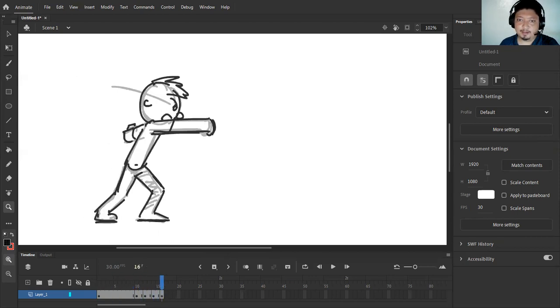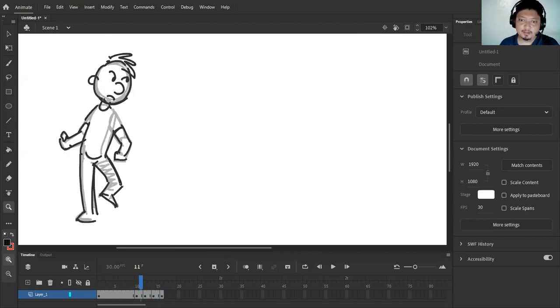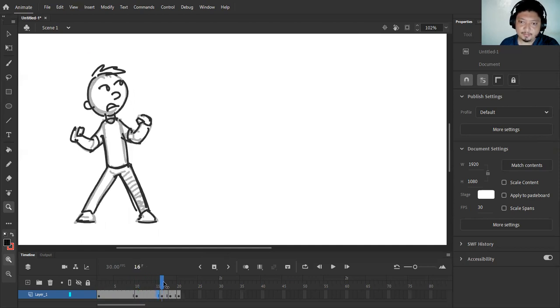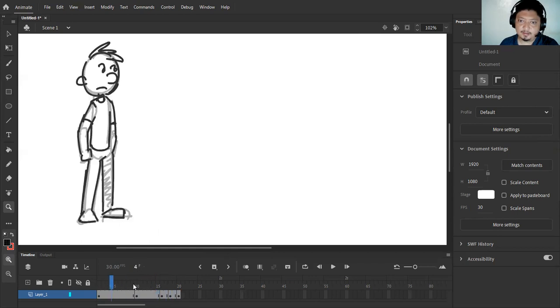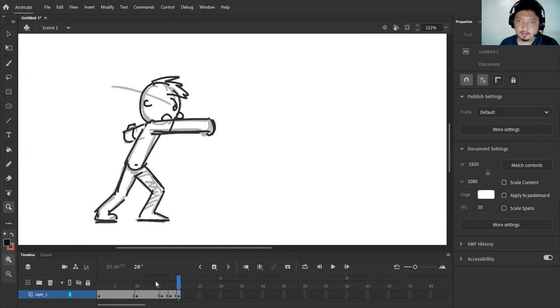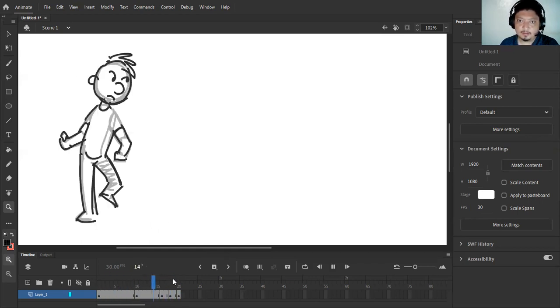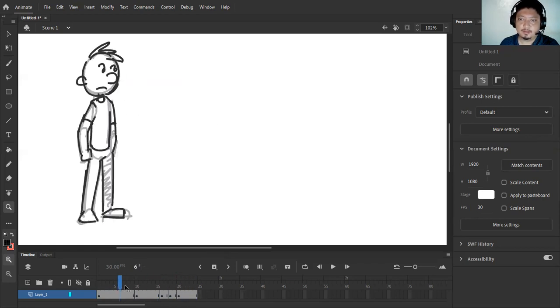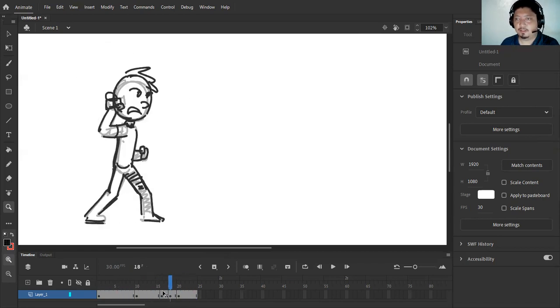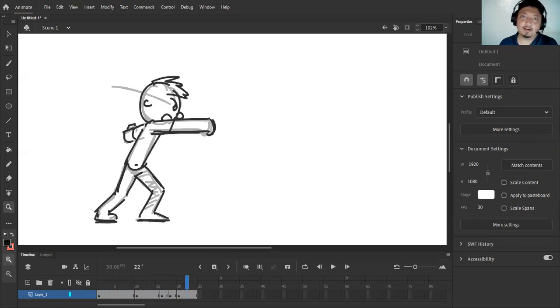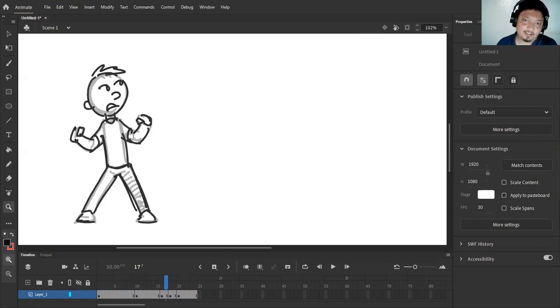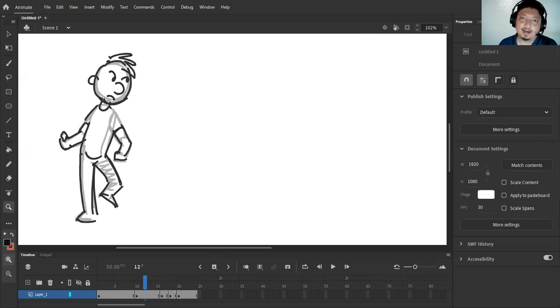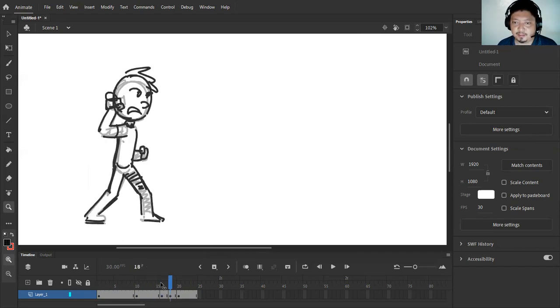So I'm just going to extend these frames a little bit. And this one. Okay, so this is our rough sketch and our rough animation.